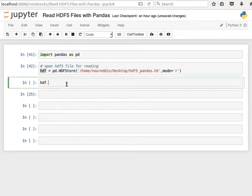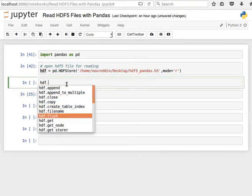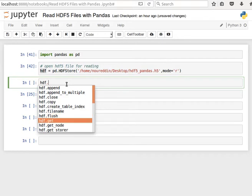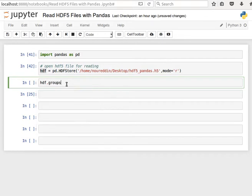We can append, but notice now we're not going to append because we are reading—so append only in write or append mode. But we can, for example, use get. Or let's have a look at if we have any groups.